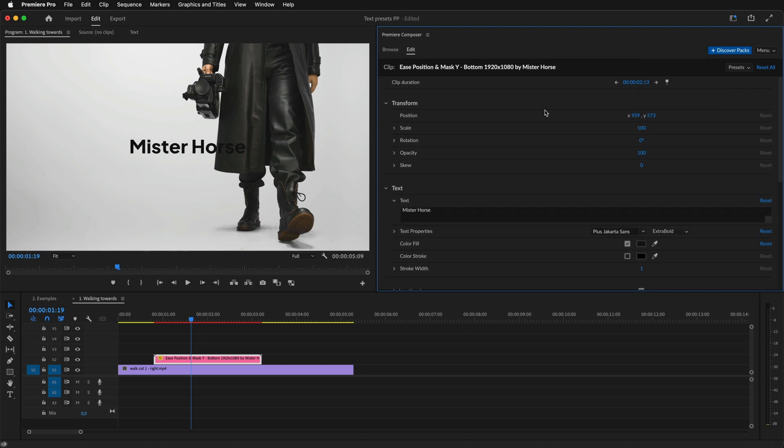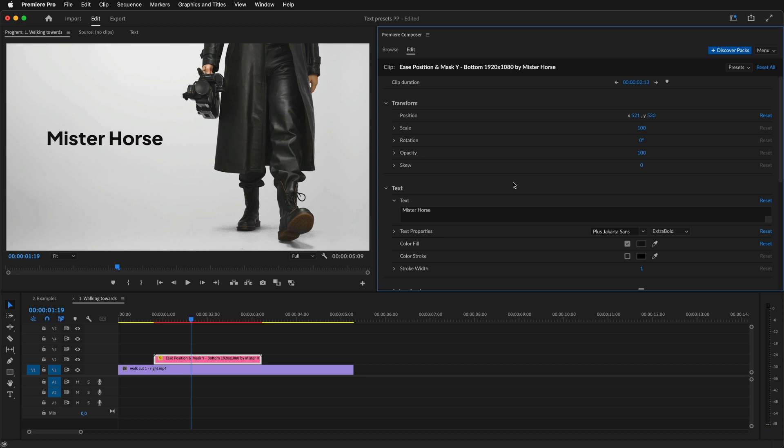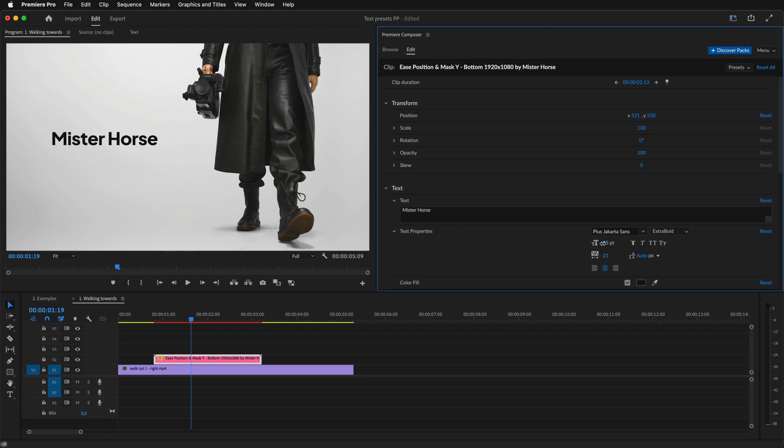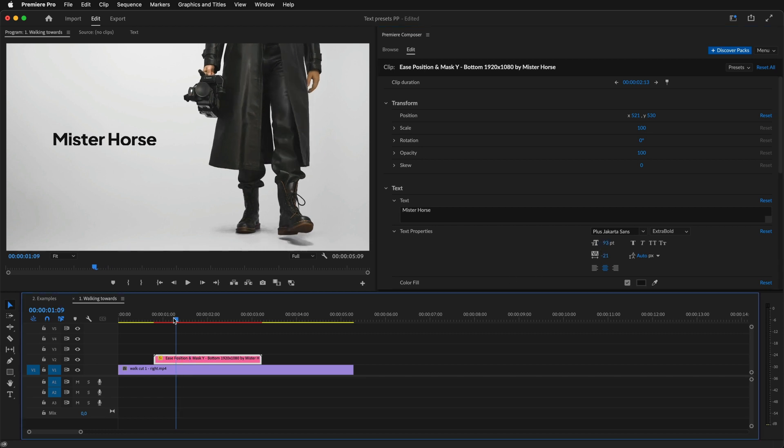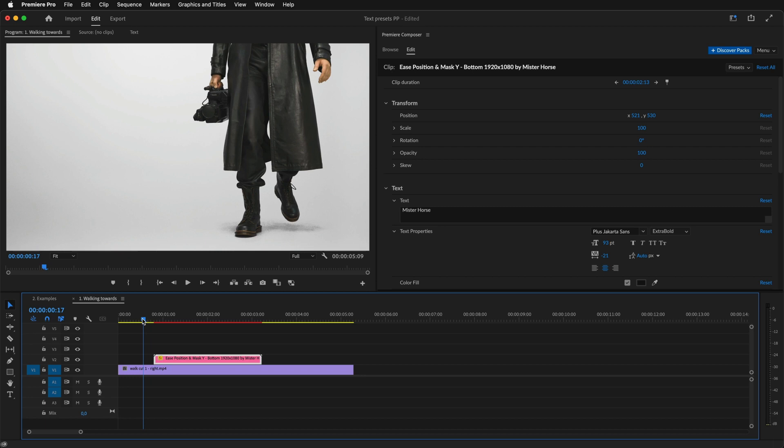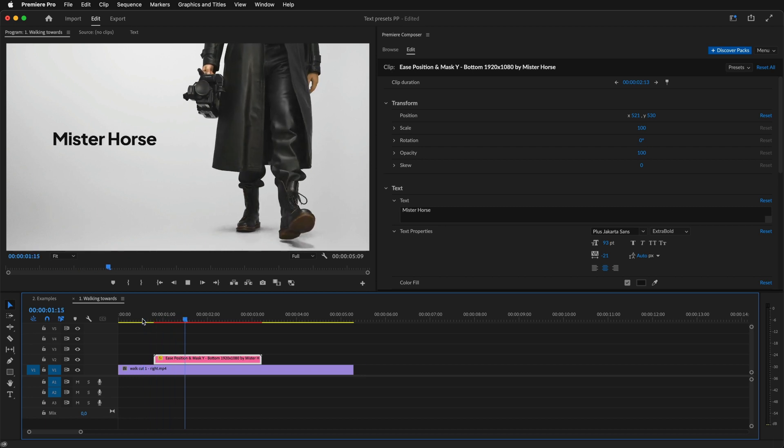Now, let's move it to the left and adjust the text properties. I'll change the spacing between characters and the font size. This looks good.